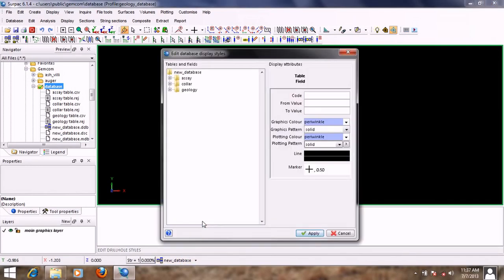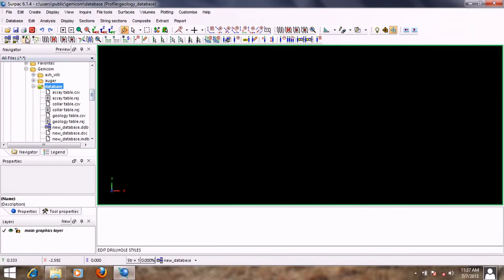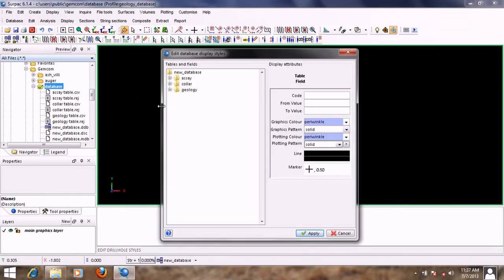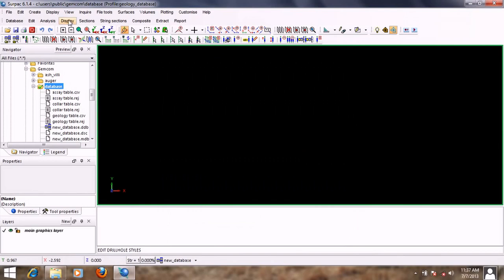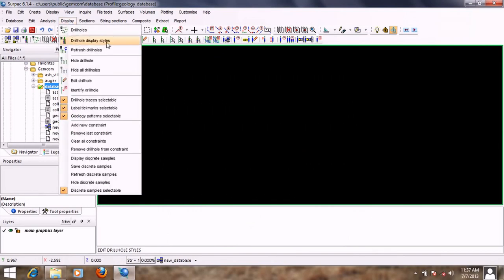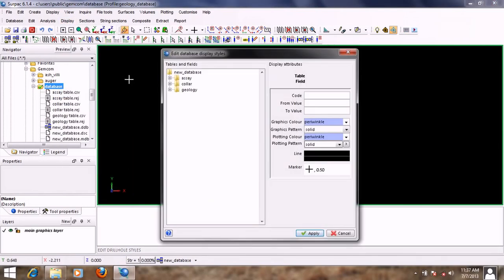I'll exit this, then go to the database and select 'Display Drill Hole Styles'. You can also click the display drill holes icon from the toolbar, or go to Display and select 'Display Drill Styles'. On this form we have two sections: 'Tables and Fields' and 'Display Attributes'. The Tables and Fields section gives us options to select the tables and fields we want to set styles for, and in the Display Attributes section we provide the colors and values for those tables and fields.